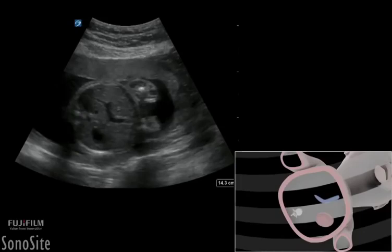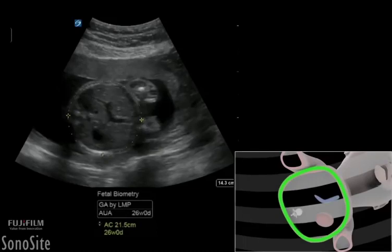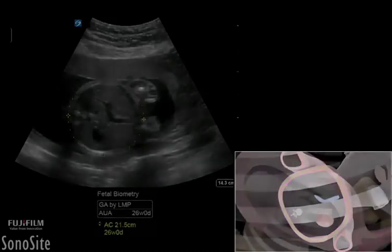The abdominal circumference measurement is used in late pregnancy to reflect fetal size and weight rather than age, and is done by placing calipers on the outer skin surface of the circular abdomen and employing the ellipse measurement feature.